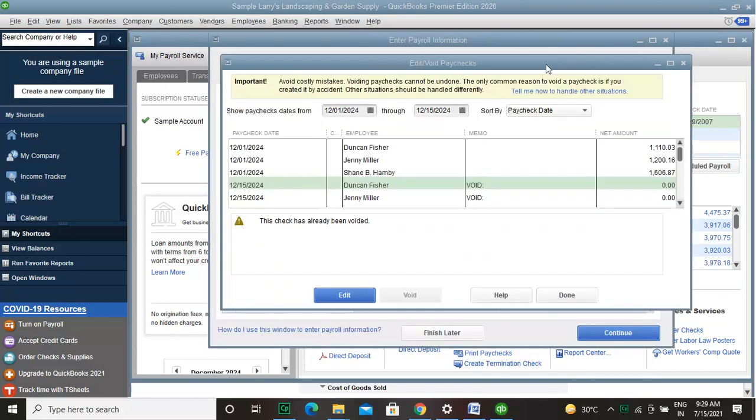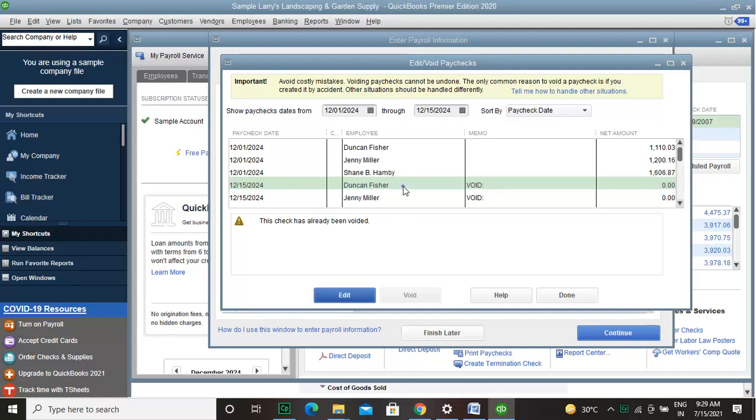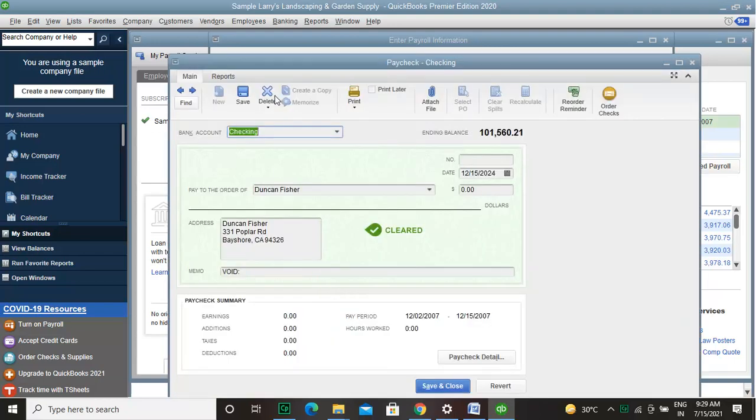To delete the checks from the list, simply select the check and click edit. Now you can see the delete button on the top bar. Click that delete button to delete the check.